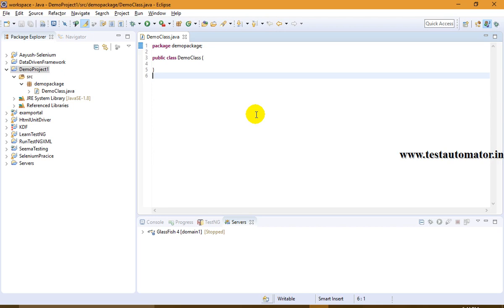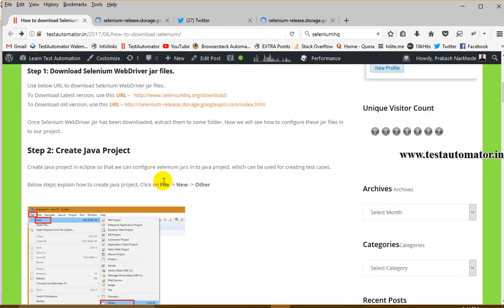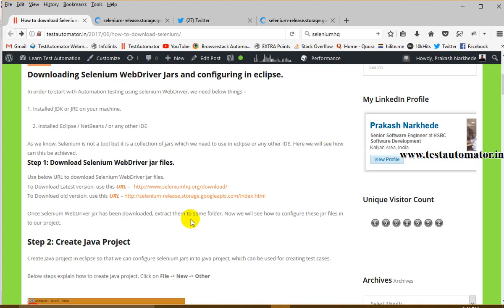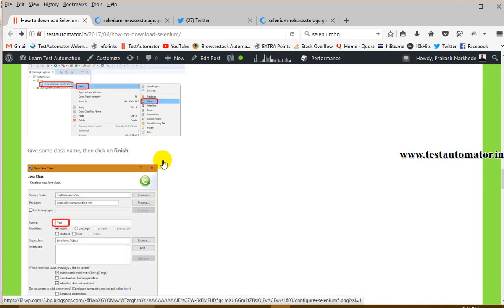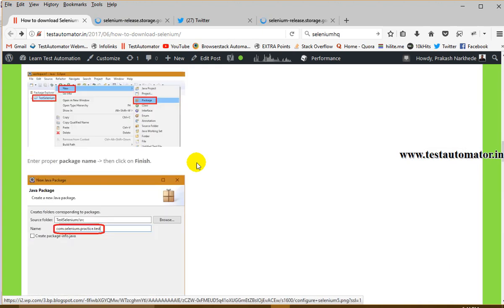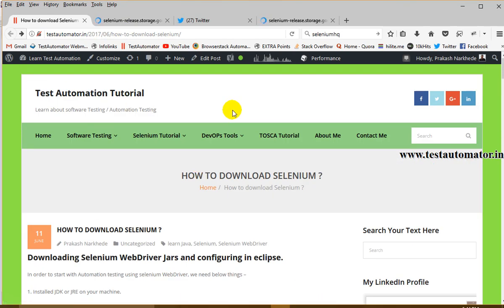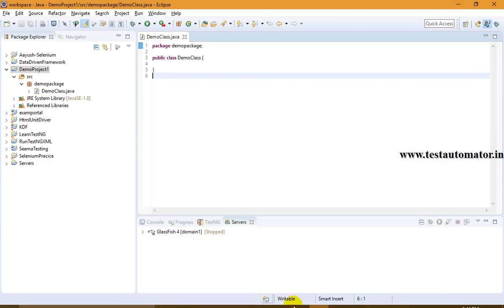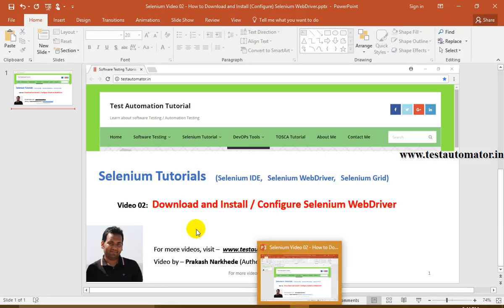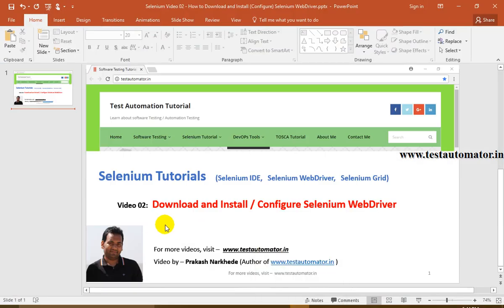This is how we can download Selenium and configure it in Eclipse IDE. You can find the detailed instructions with screenshots on my blog testautomata.in. If you have any questions, post your comments. Thanks — I will come up with next videos, keep watching.